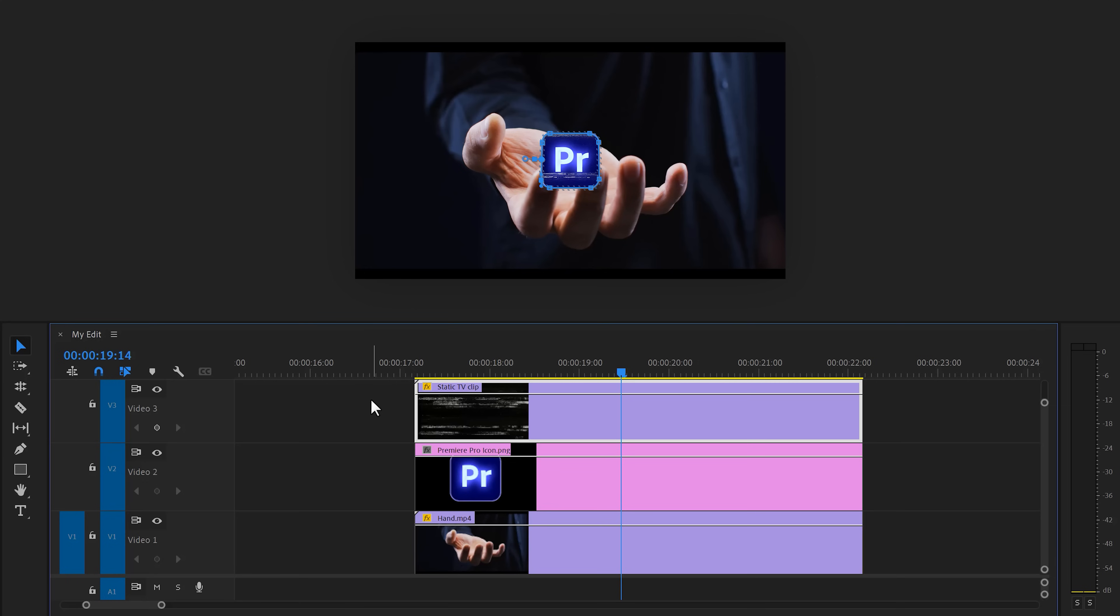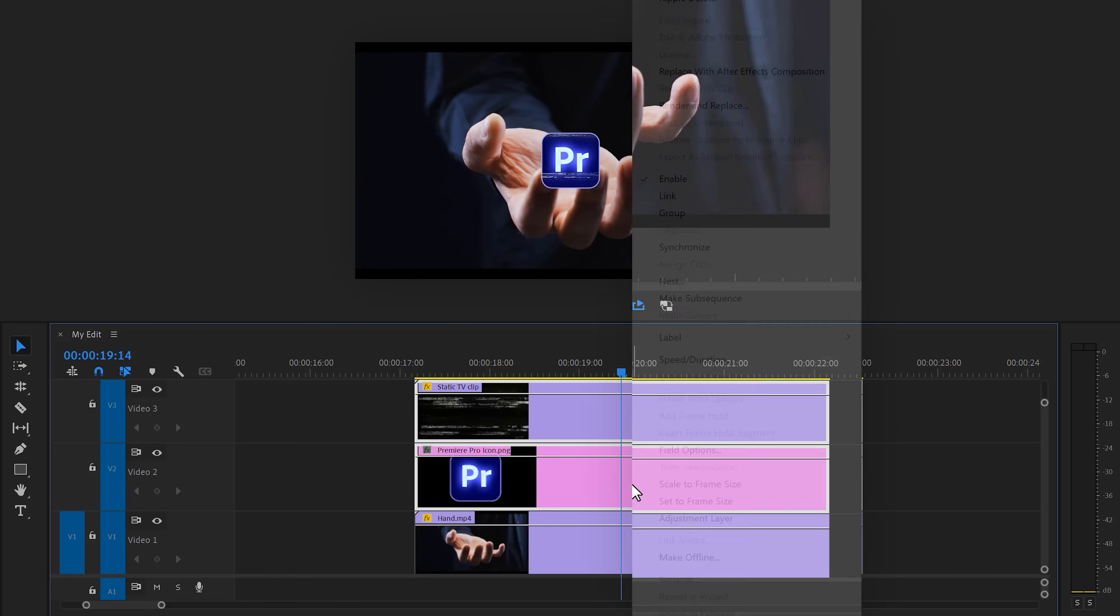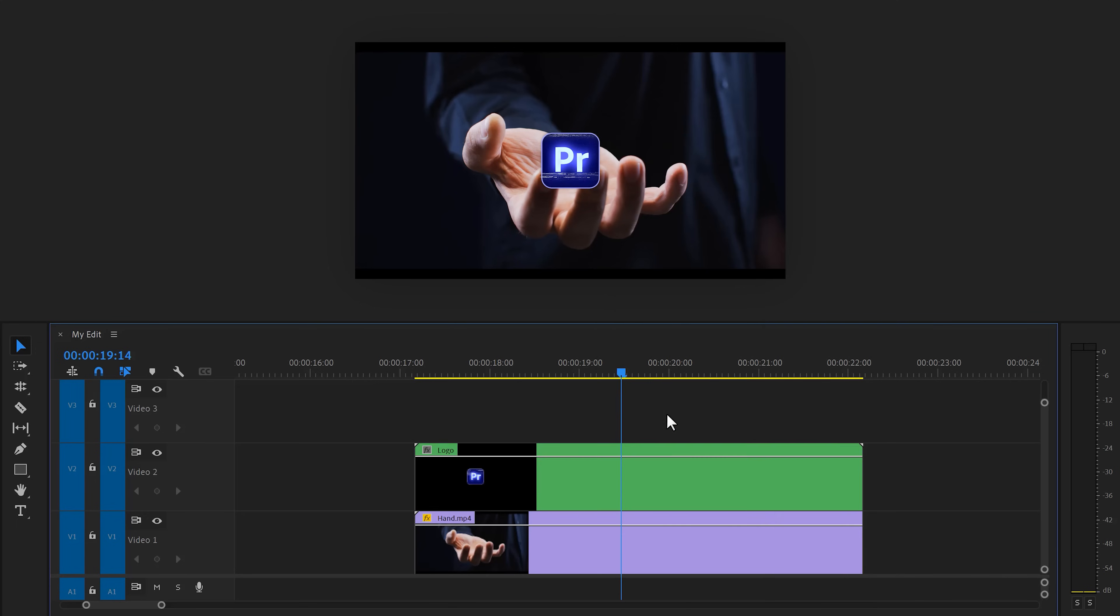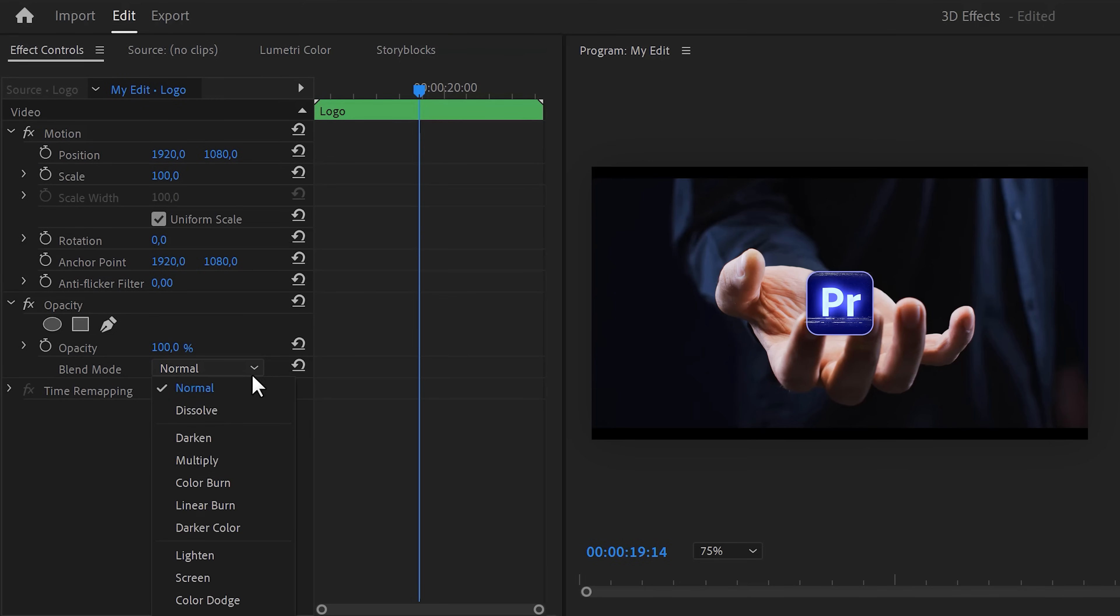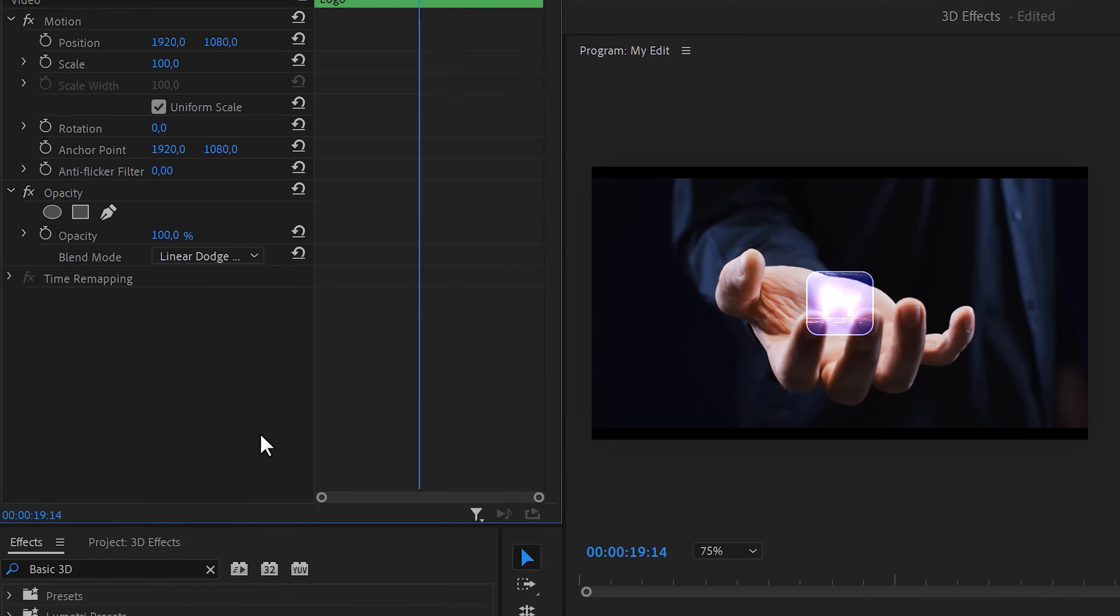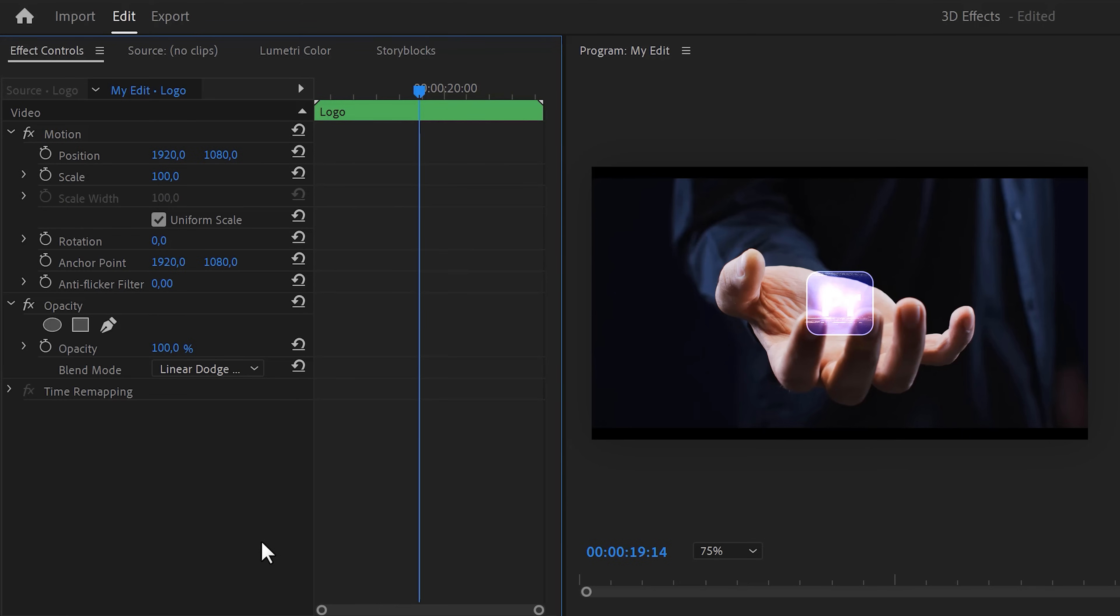Now back in the timeline, select your logo and static noise and right-click it. Then choose nest. With the nested sequence selected, head over to the opacity property and set the blending mode to add again. That already looks like something.